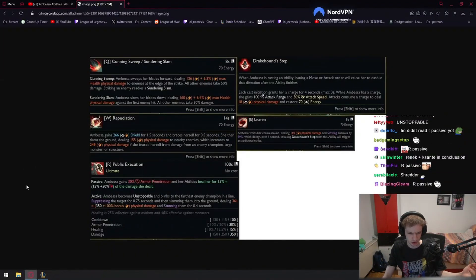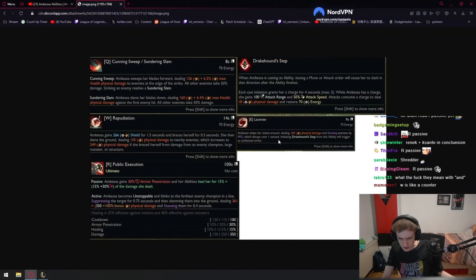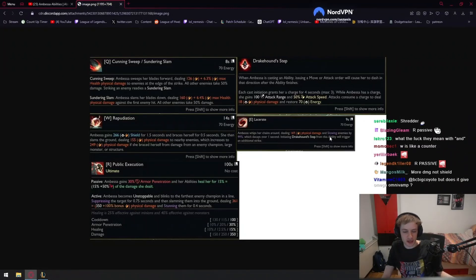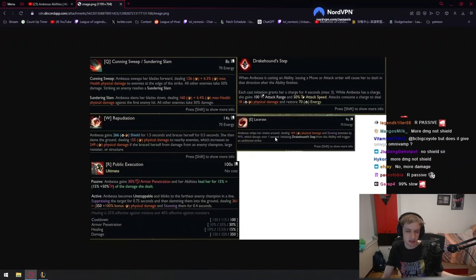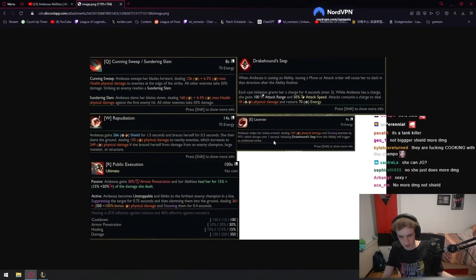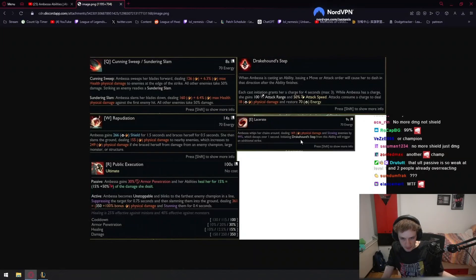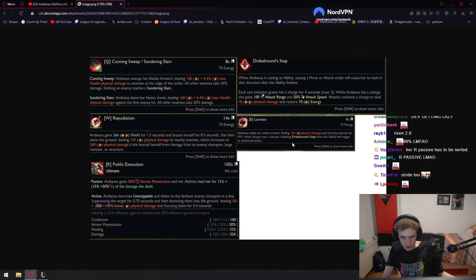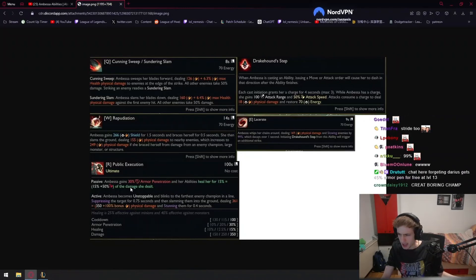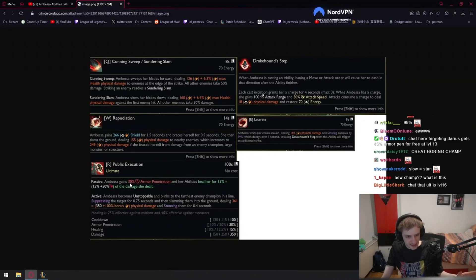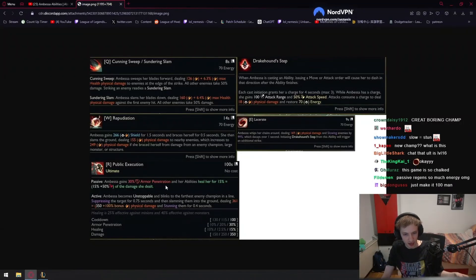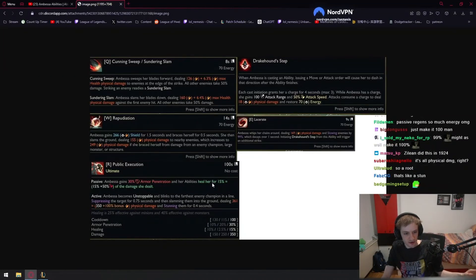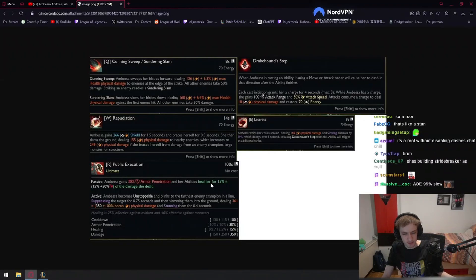Let's read E. E has a slow of 99%, which decays over one second. This means that E into ult is gonna be the combo because it's 99% slow. And then ult - wait wait - ultimate: Ambessa gains 30 armor penetration and her abilities heal her for 15% of the damage she dealt.